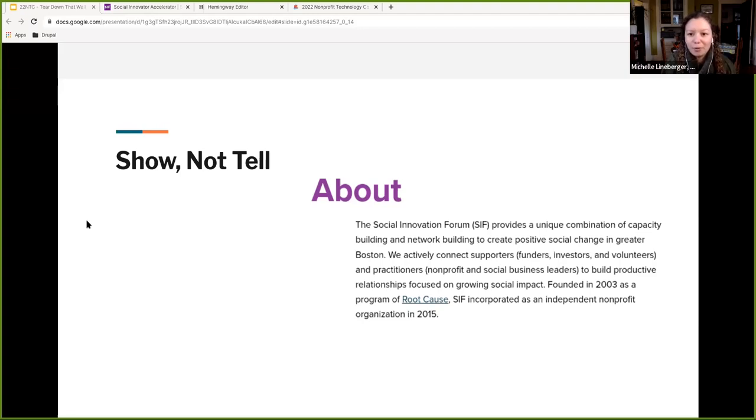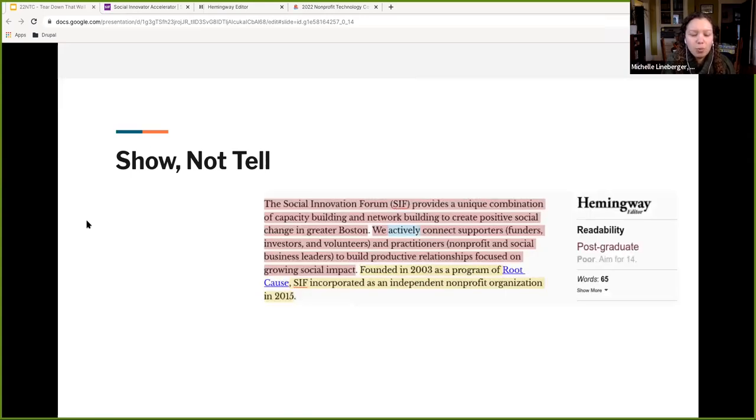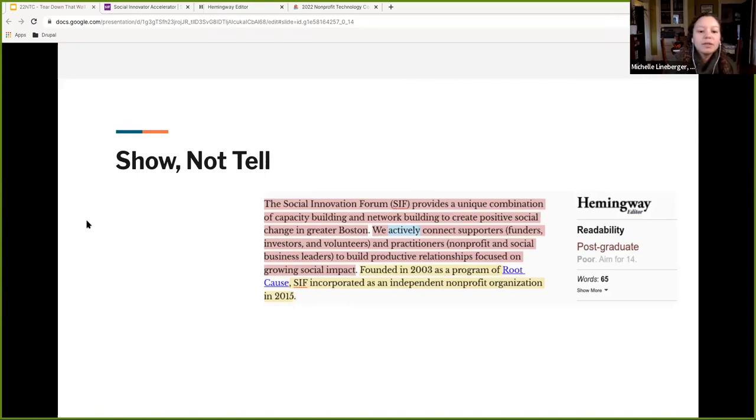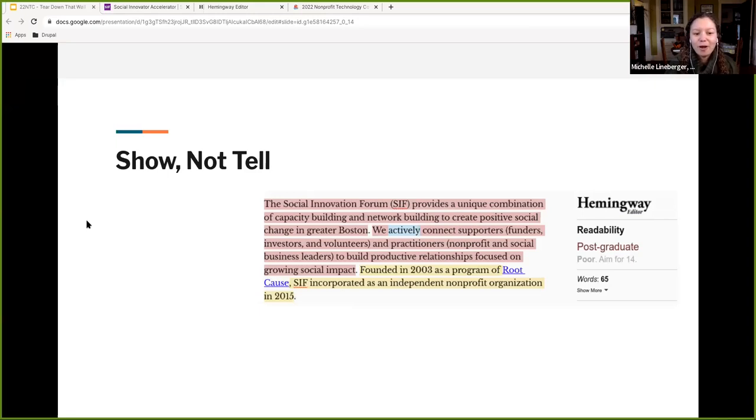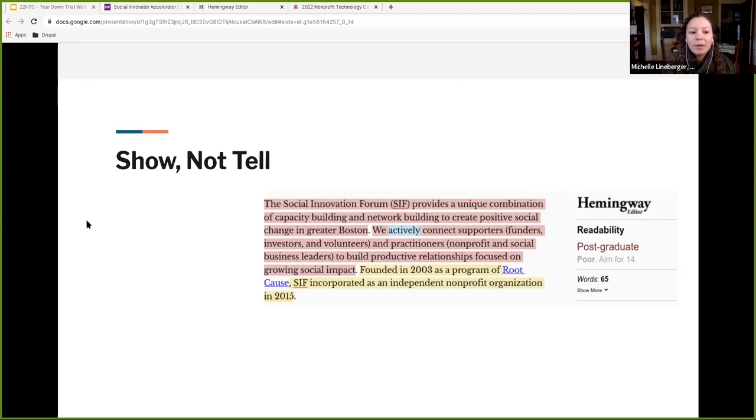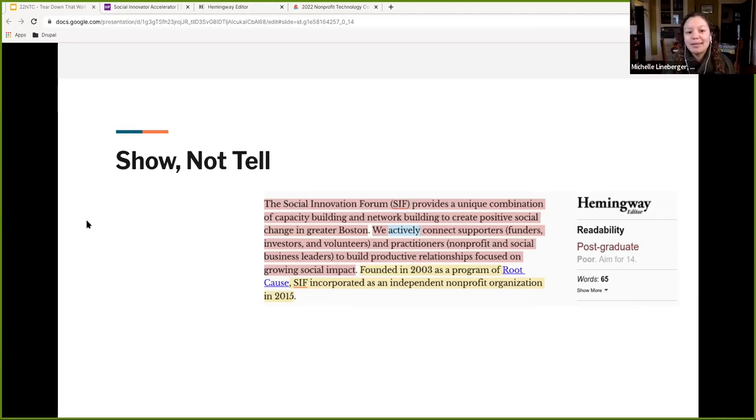And as we're going through that process, we took the opportunity to refresh some of the content on our web page. And so this is what we started with, which is on our about page. The social innovation forum provides a unique combination of capacity building and network building to create positive social change in greater Boston. We actively connect supporters, funders, investors, and volunteers and practitioners, nonprofit and social business leaders to build productive relationships focused on growing social impact founded in 2003 as a program of root cause SIF incorporated as an independent nonprofit organization in 2015. So that's quite a mouthful. And what Clayton was really helpful to what Clayton really helped our team do is kind of say, what do we actually need to say?